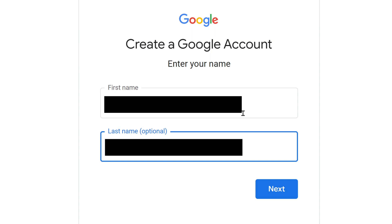This is where you enter your name. The first name is required, but the last name is not. Some people like to use fake names here, but if this is going to be your primary email address, you might as well use your real name, then hit next.